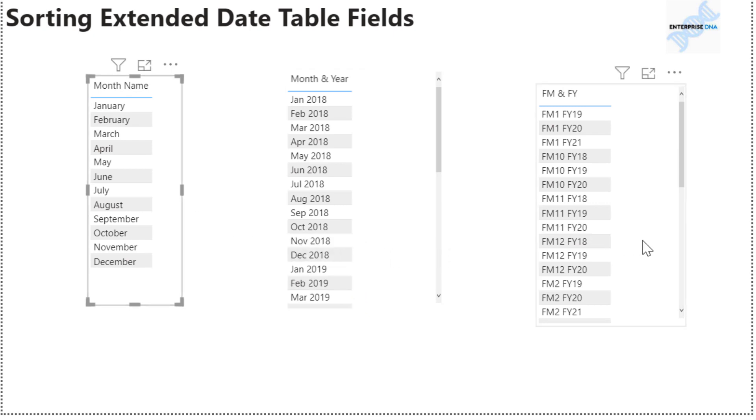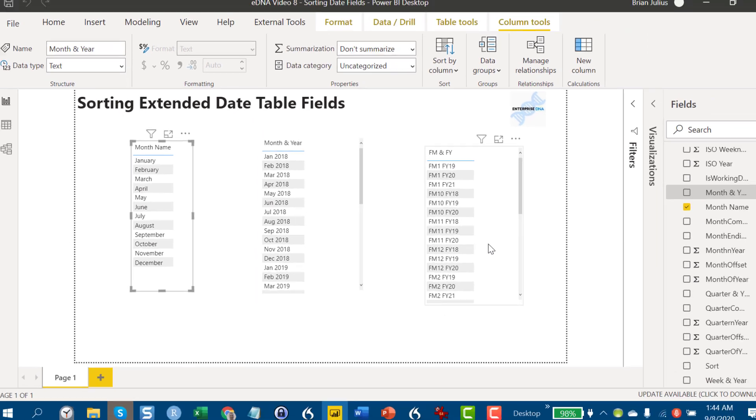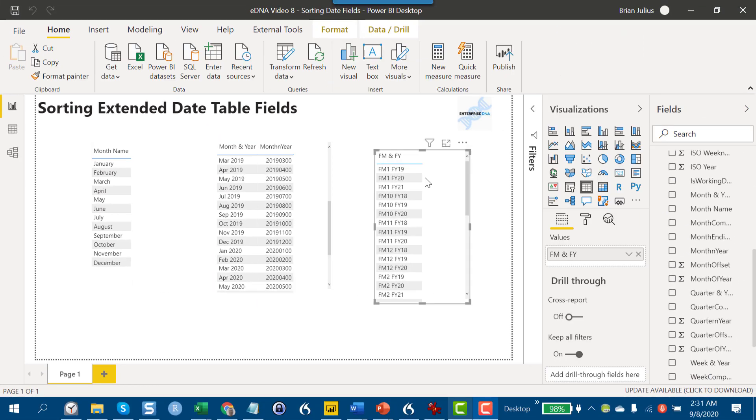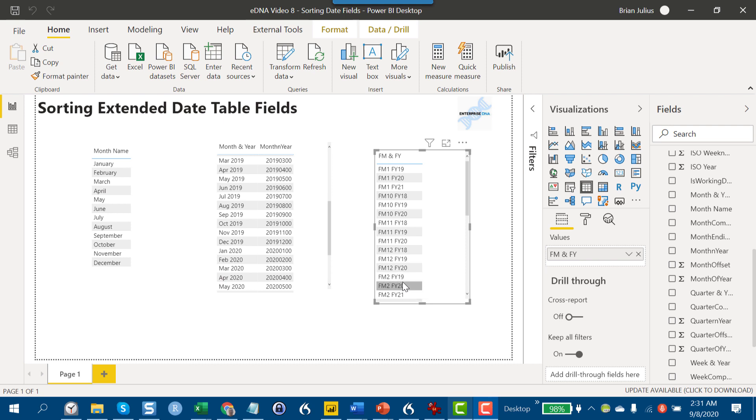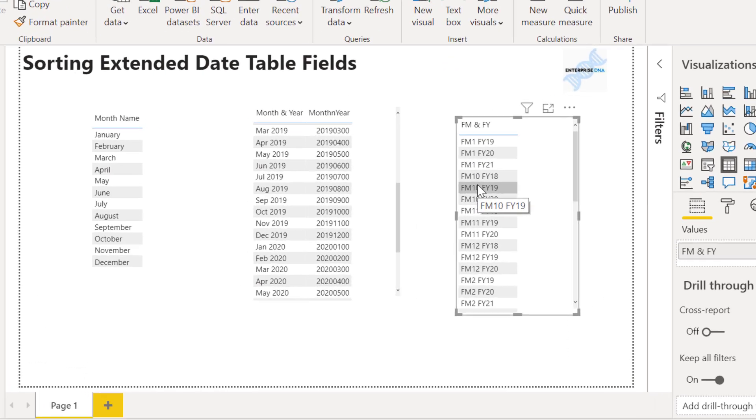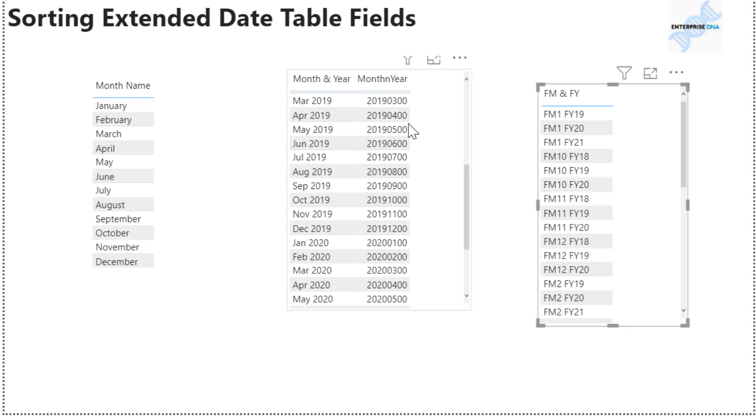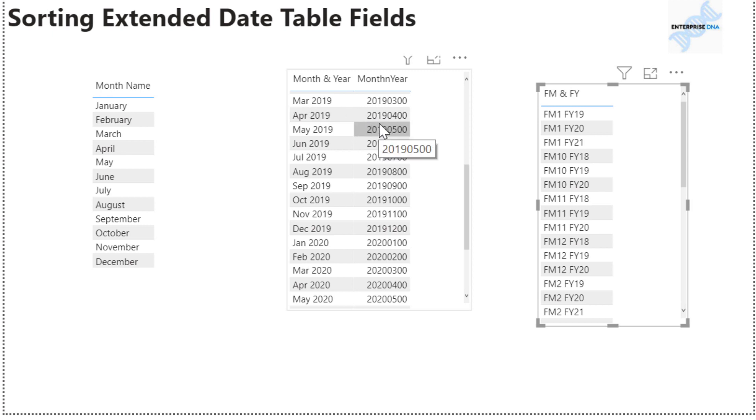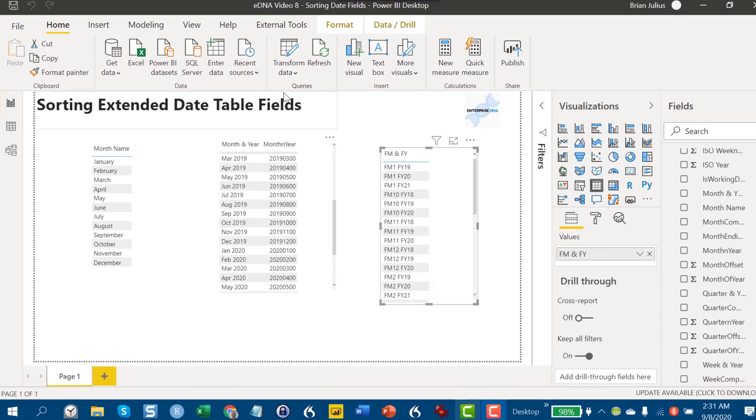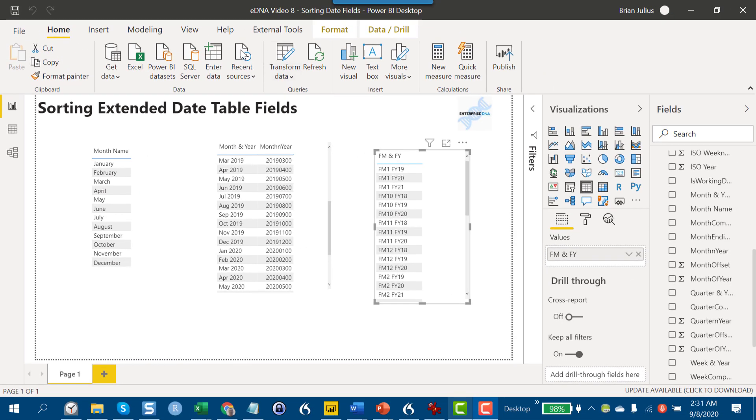Now we've got a really ill-behaved field. This one's problematic for a couple of reasons. We've got two text fields concatenated together, and particularly this fiscal month field is not padded. We've got one digit going one through nine and then it goes up to two digits, and that's going to cause problems with the sort.